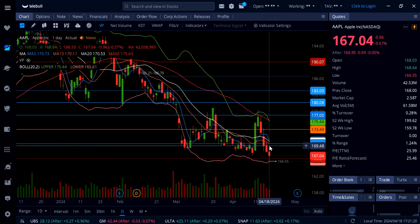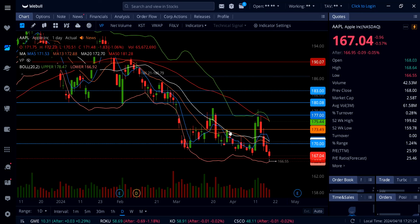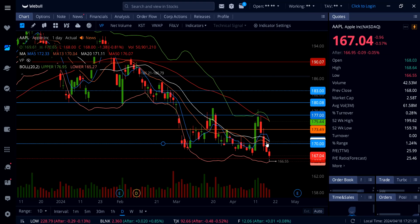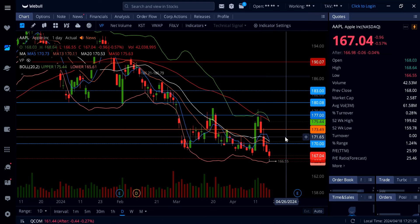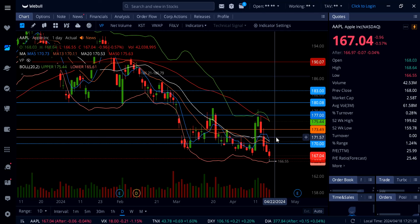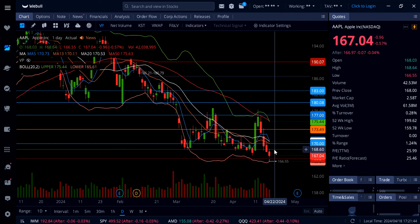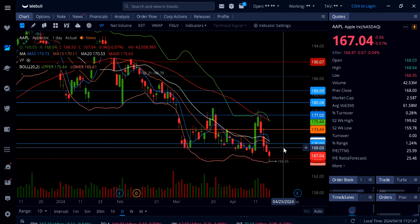Any moves to the upside, Apple needs to get above 170, and then we can talk about possibly going up to 173. But look at all these moving averages right here just above 170 — Apple is going to have a tough time breaking above 170 and going up to 173 unless we get some good catalyst, and that could be the earnings coming up next month. So 166 is the line in the sand on Apple, and to the upside it needs to get over 170, then we can talk about 173.